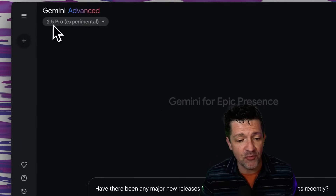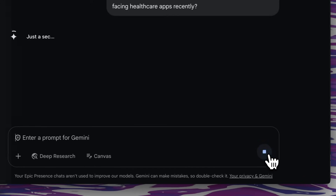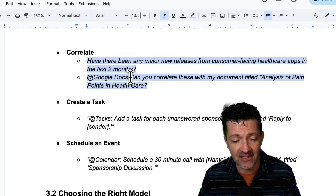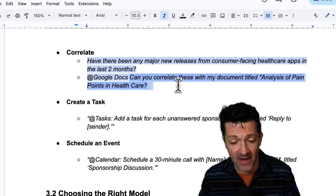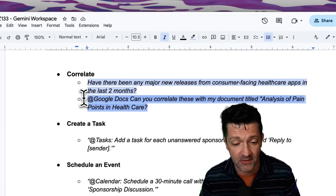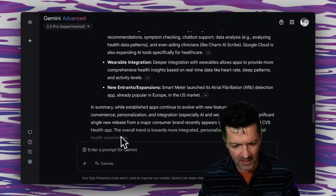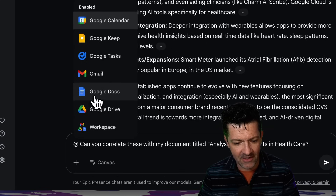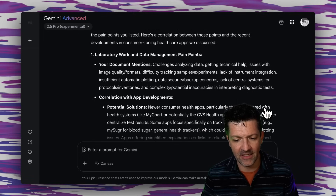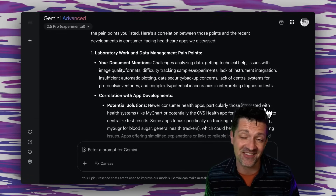I'm hopping back into Gemini with 2.5 Pro selected and asking: have there been any major new releases from consumer-facing healthcare apps recently? Then I follow up with a prompt that calls in the Google Docs agent using the at sign, asking: can you correlate these updates with my document titled 'Analysis of Pain Points in Healthcare' that I created from my Notebook LM research? Copying and pasting that right into Gemini, it's found that document and done an analysis comparing that research with the pain points from our doc.